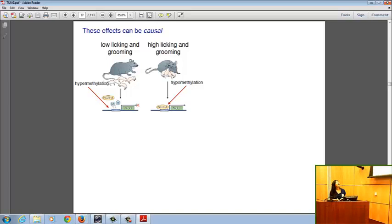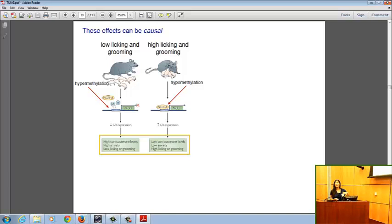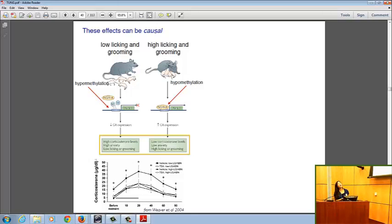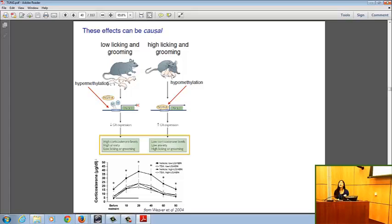Low licking and grooming leads to hypermethylation; high licking and grooming leads to hypomethylation — lower levels of DNA methylation in that region of the genome. These in turn lead to differences in glucocorticoid receptor gene expression, with downstream effects on the offspring's own propensity to lick and groom her subsequent offspring, and also on anxiety levels in stress tests. This example is particularly convincing for a causal connection because they were able to reverse the effects of early-life social adversity using trichostatin A, a demethylating agent, making offspring of low-licking mothers resemble offspring of high-licking mothers in corticosterone response to restraint stress.